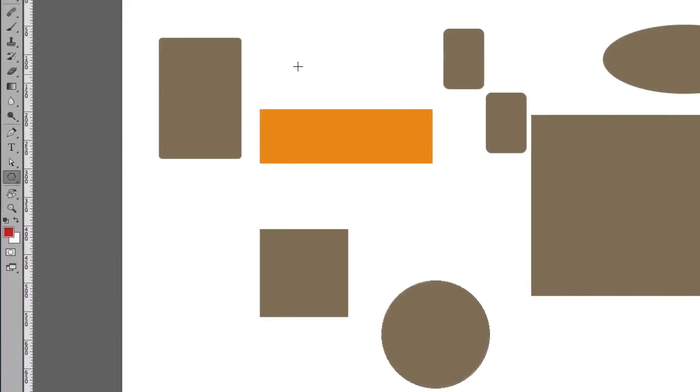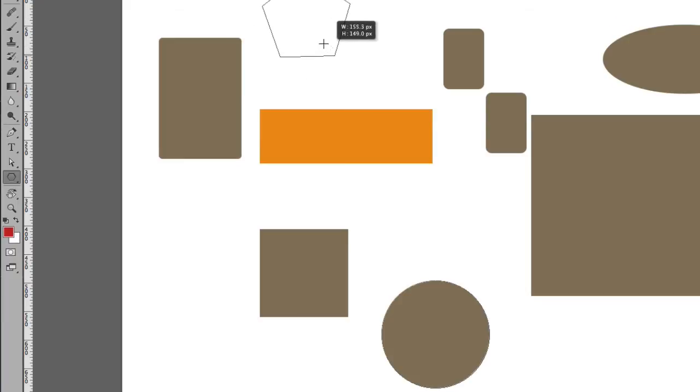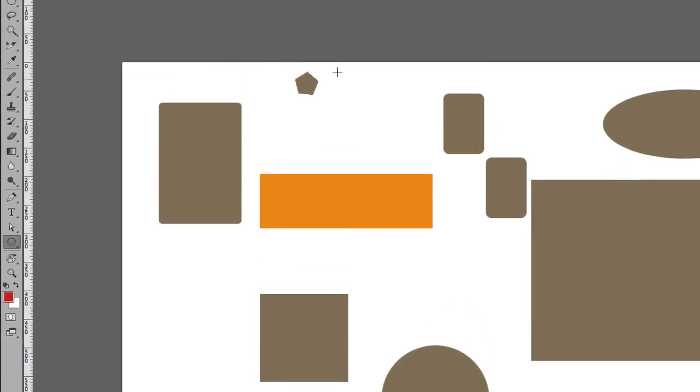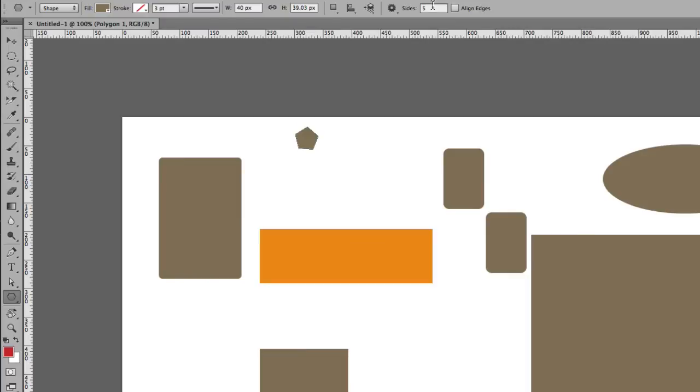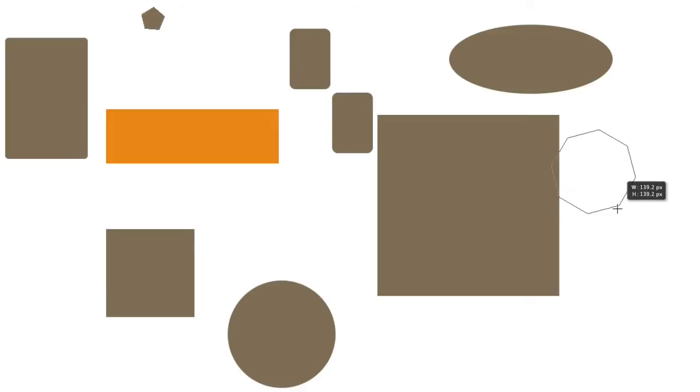The Polygon Tool draws a polygon. You can define the sides of the polygon by coming right here at the top and then drawing the shape. You can see we've got eight sides there.